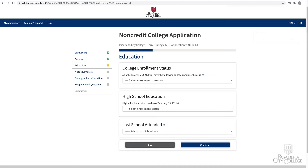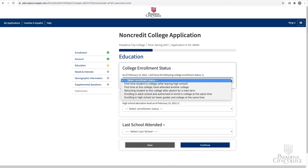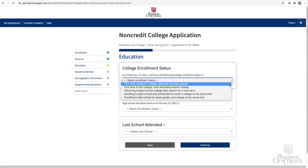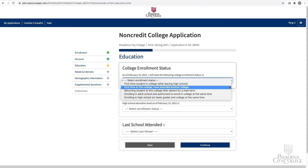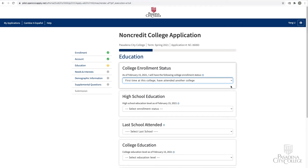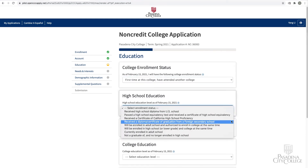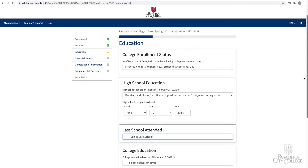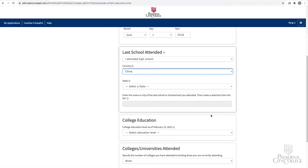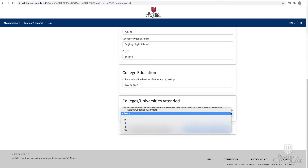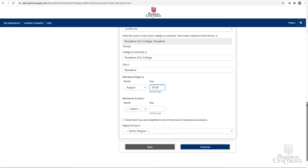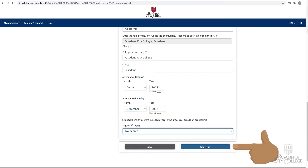On the education page, select the college enrollment status that best matches your educational background — for example, is this your first time attending a college, first time attending PCC but have attended other colleges before, or are you returning to PCC after an absence? Please provide all information about your previous education, whether in the US or other countries, including school names, locations, and dates. Click Continue.